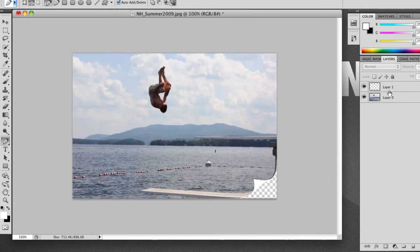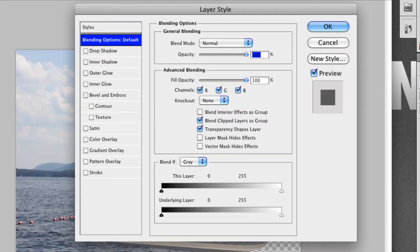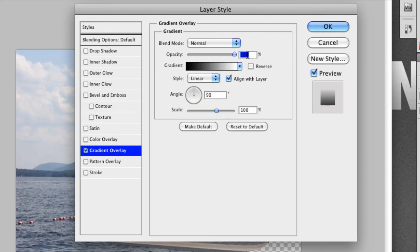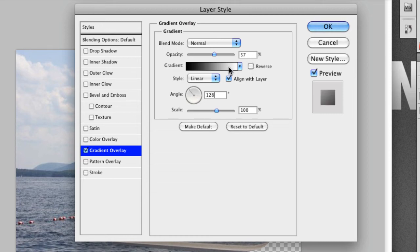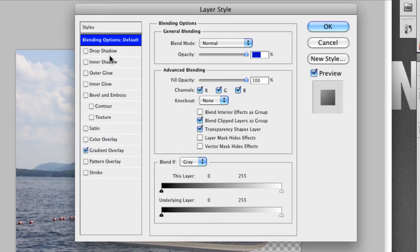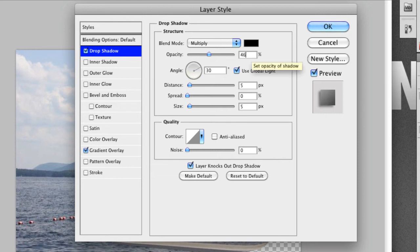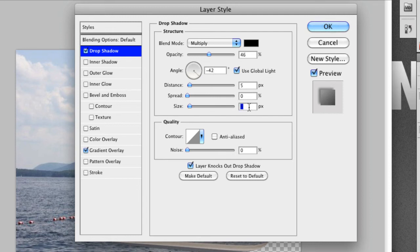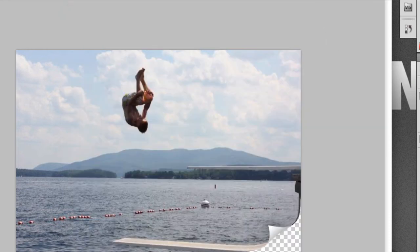It looks like a pretty nice page curl. Now we're going to double-click on our curl layer and add a gradient and a drop shadow. For the gradient, set opacity to 57 and make this 128 — the standard gradient should already be set. Then add a drop shadow: set this to 46, make this negative 42, and size to 24.